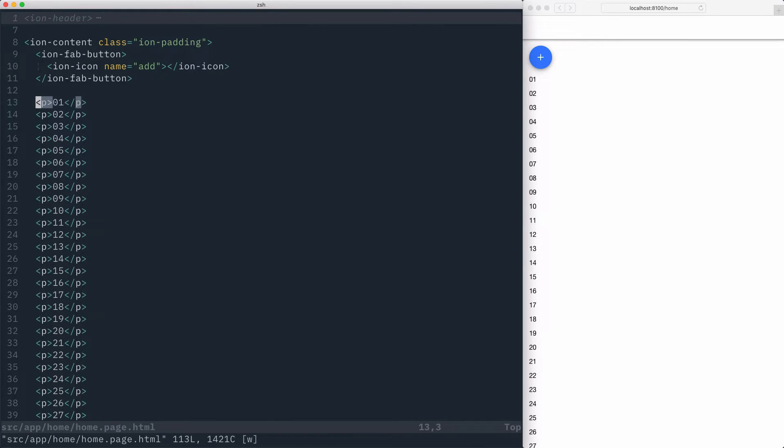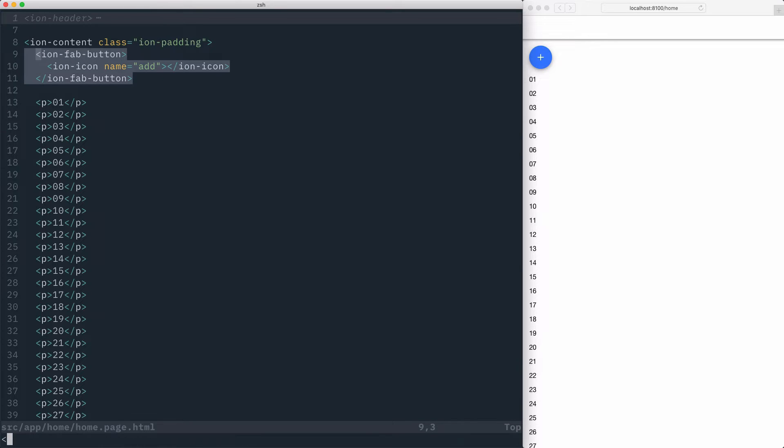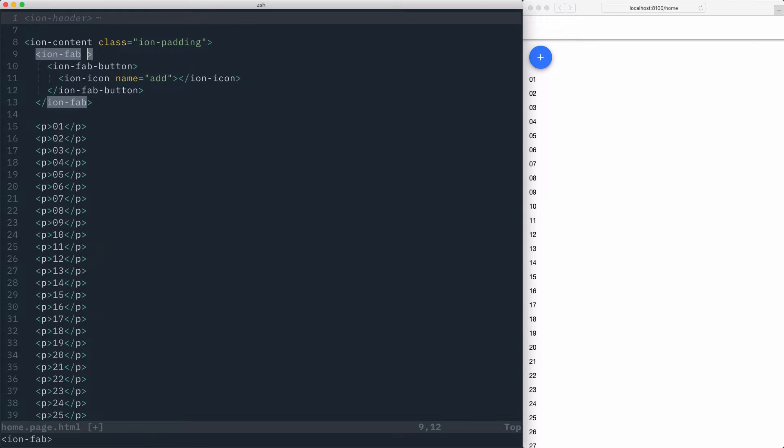To fix this, we can wrap the FAB button inside an IonFab and then set the slot attribute to place the FAB in the IonContent's fixed slot position.